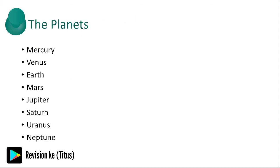The planets are: Mercury, Venus, Earth, Mars, Jupiter, Saturn, Uranus, and Neptune. Earlier we had a planet called Pluto, so you can do a little research and find out what happened to Pluto.